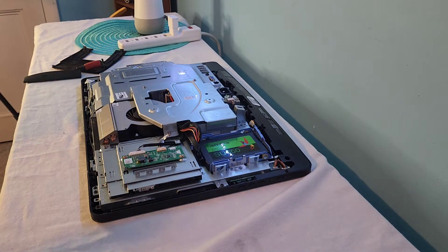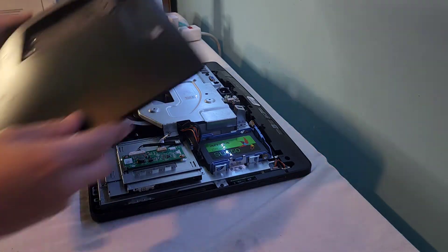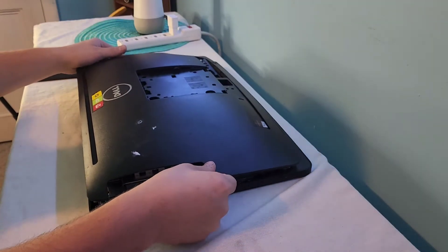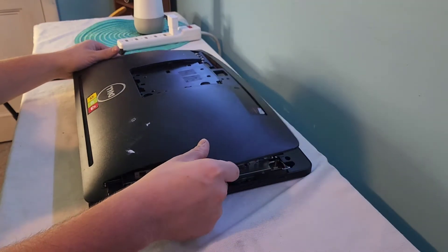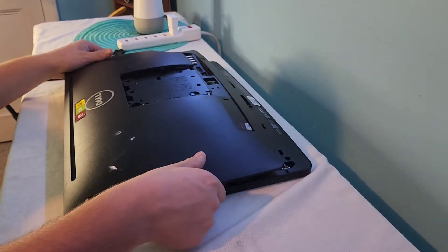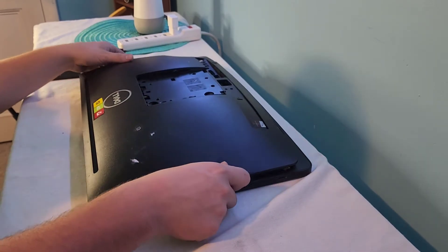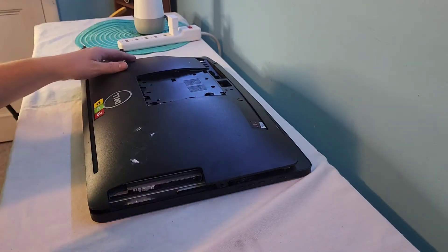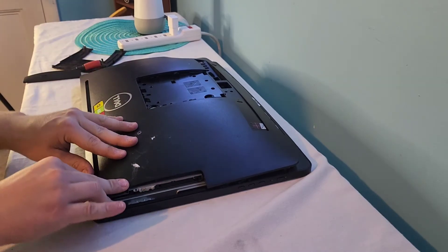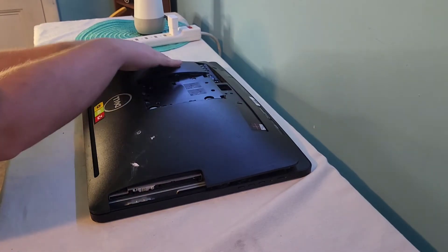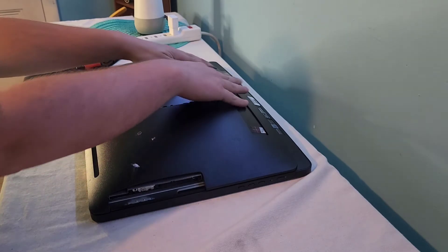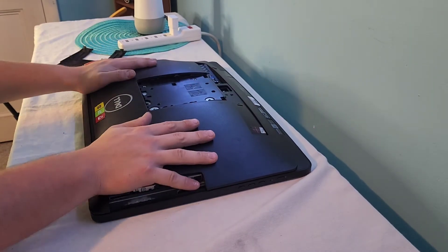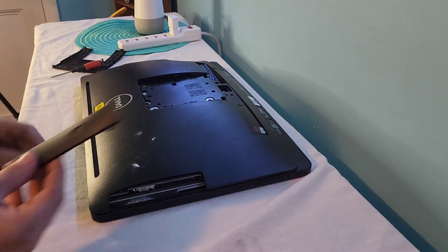And then, to reinstall the back cover, just take the back cover itself, set it on to where it needs to be. These can be tedious to line up, just like that. And then, just gently push around all the edges. It does make a lot of noise. But that's okay.